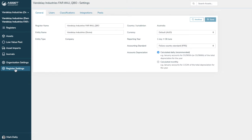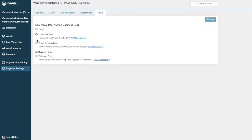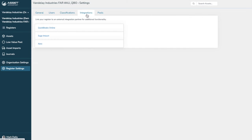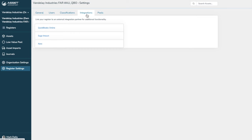So I've just gone to register settings here. You can see pools. We can set up low value pool or small business pool for tax. Integrations. Now, this is where I will show you how to integrate with QuickBooks Online. It is very, very simple, and this enables the one-click journaling.